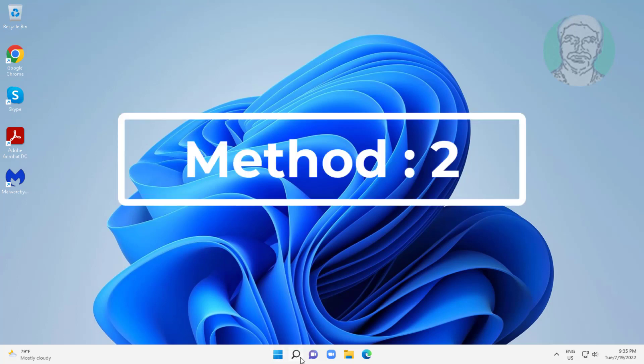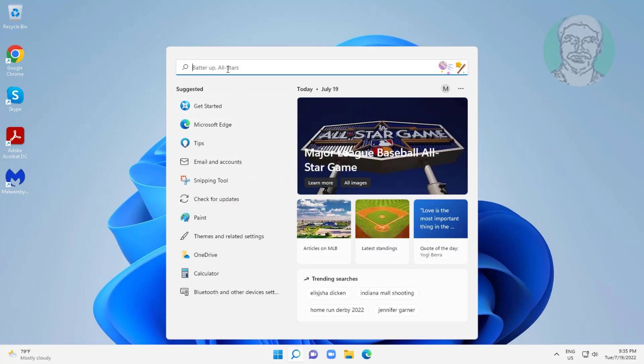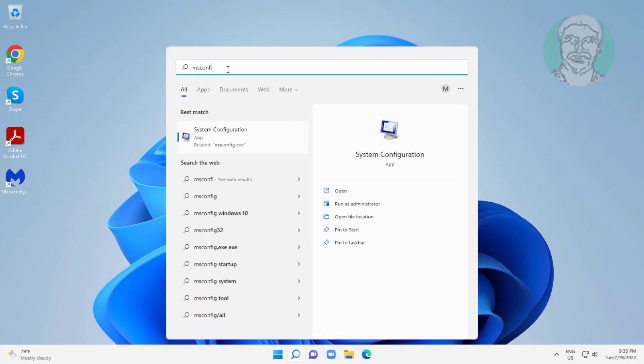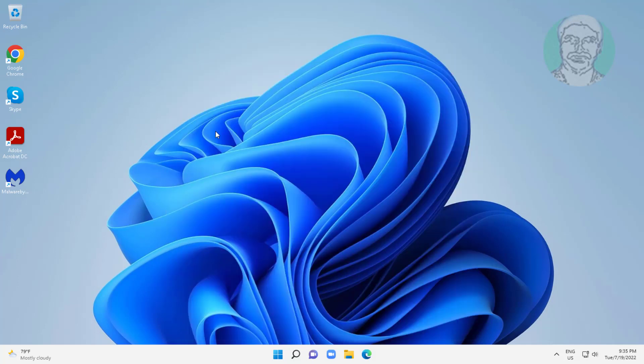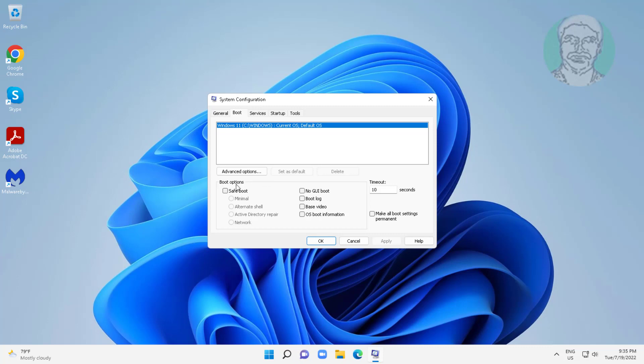Second method: type MSconfig in the Windows search bar, click System Configuration. Click the Boot tab, check Safe Boot, click Apply, click OK, and click Restart.